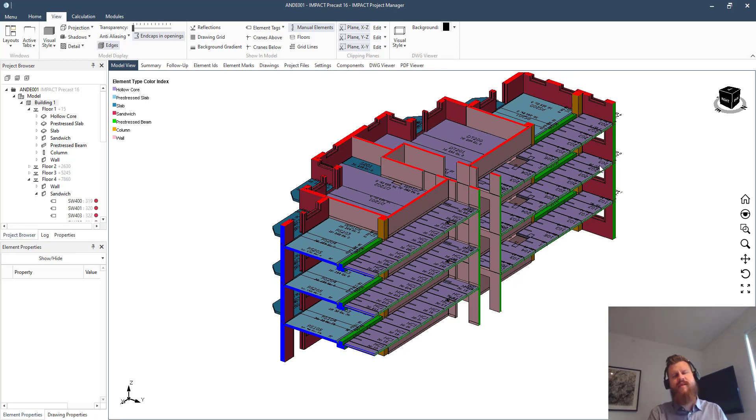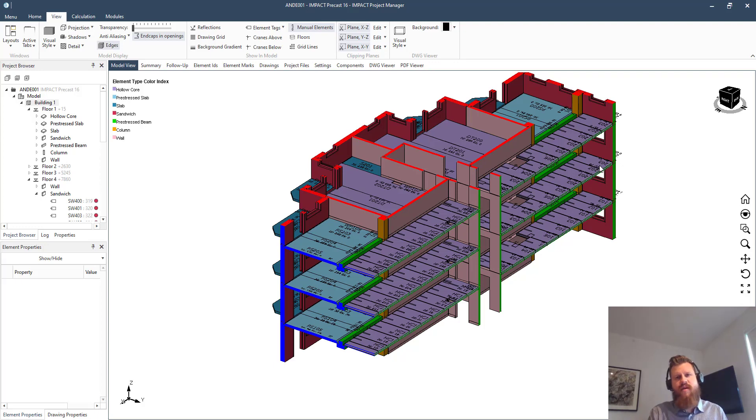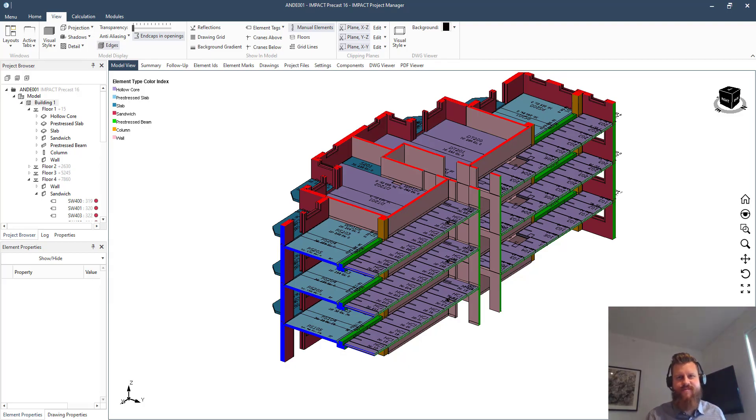So yeah, that's a little bit about plane clipping as well as the element colors. Hope that was helpful to you guys and see you for the next tip of the week. Bye bye.